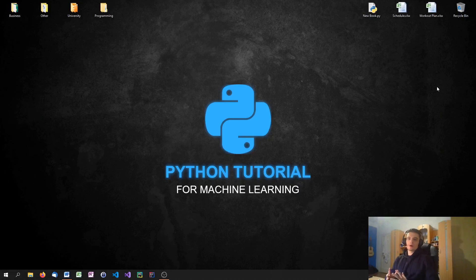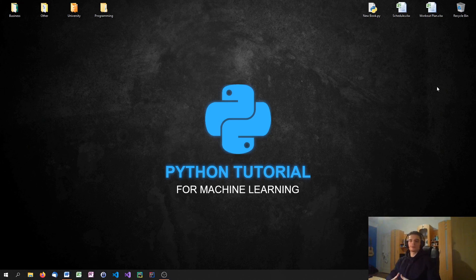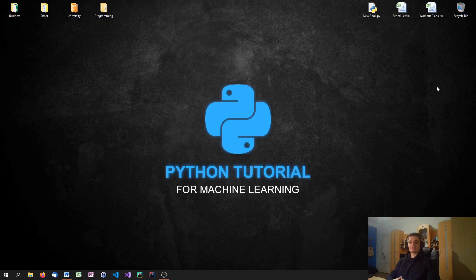So that was the video on support vector machines. I hope you enjoyed it and learned something new. If so, hit the like button to support this channel and have more free videos in the future. Feel free to ask questions and give feedback in the comment section down below, and subscribe to this channel to not miss a video. Thank you very much for watching. See you in the next video.